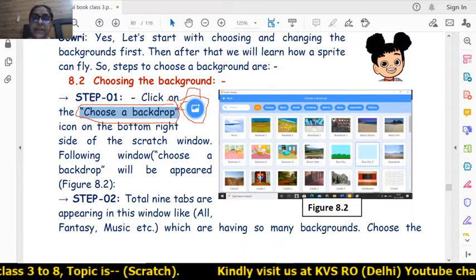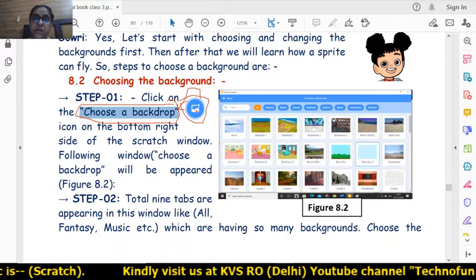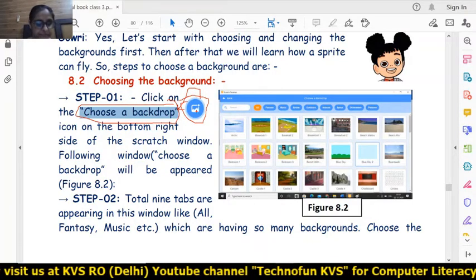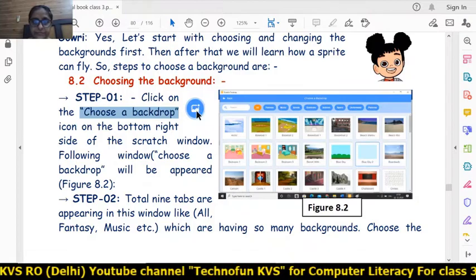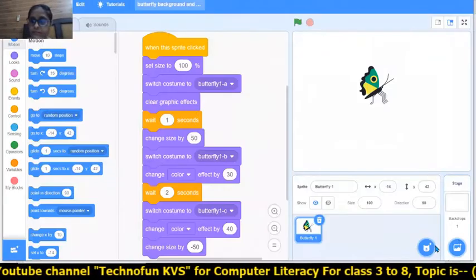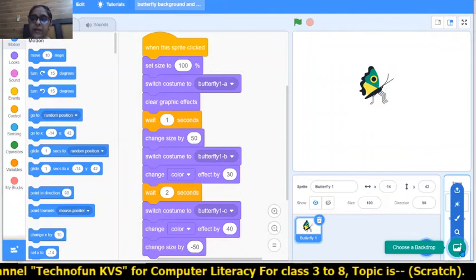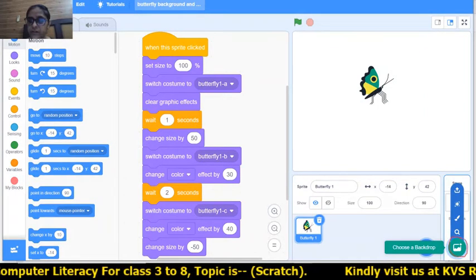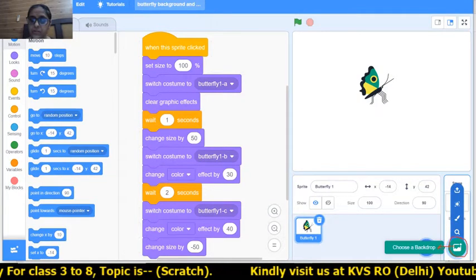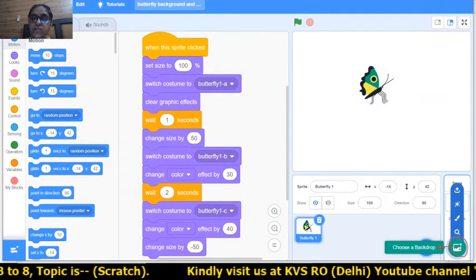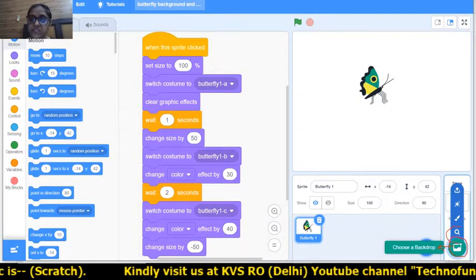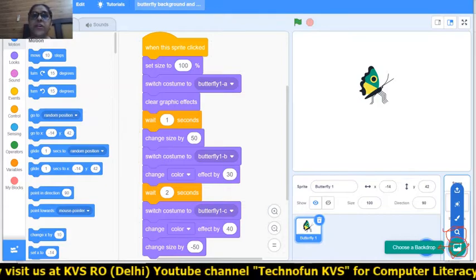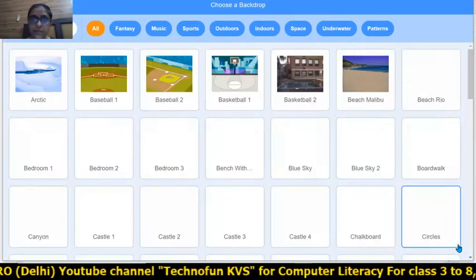There are a total of nine tabs available. Whenever you click on this option — given on the right-hand side of the stage — or click on the search button or the icon, a window will appear.